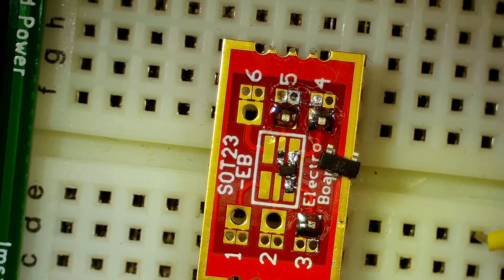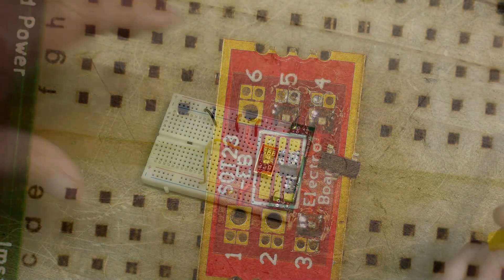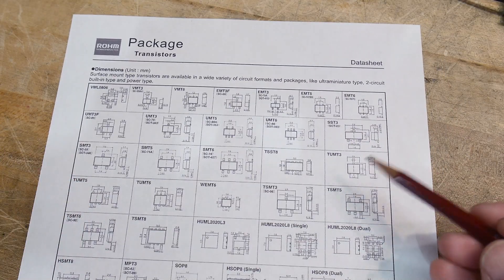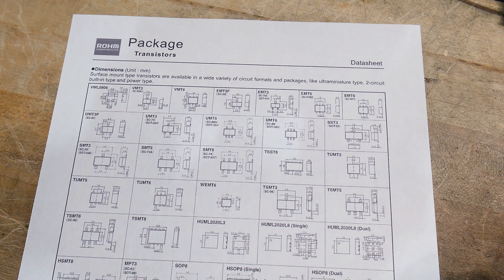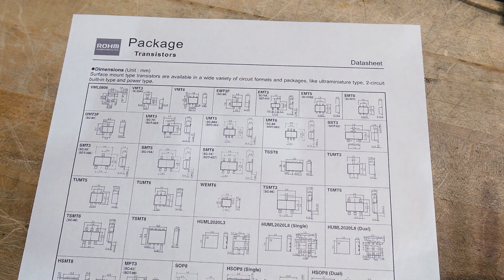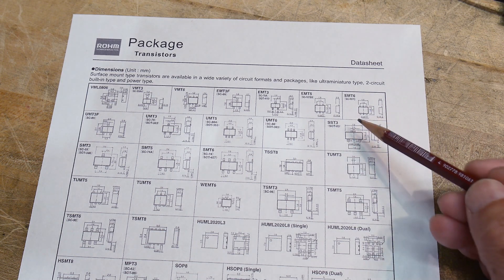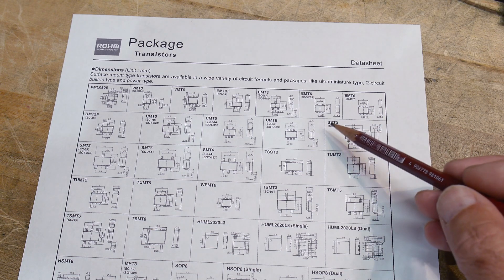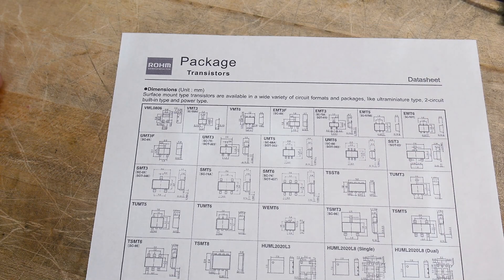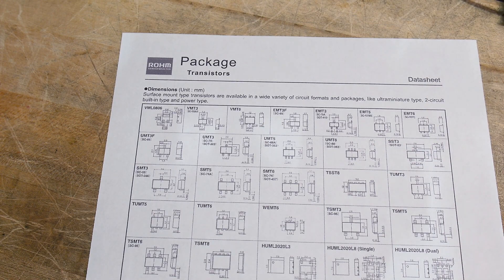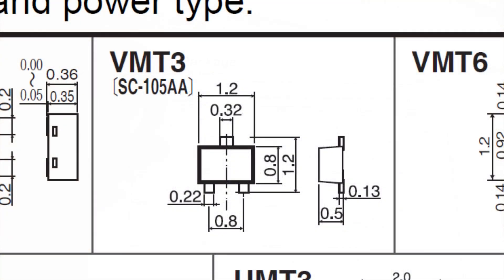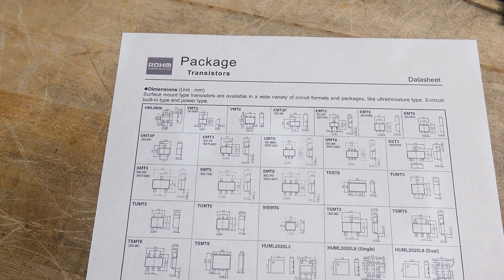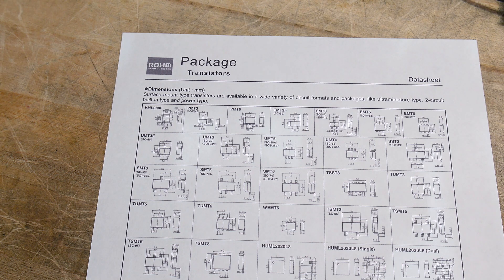So what is this package? All right, so Rohm has a real nice data sheet, a PDF of all the transistor sizes available, and you can see the size of an SO-23 or an SST-3. It is the super tiny one, a VMT-3, otherwise known as an SC-105AA. Never heard of such a thing, but it is super tiny. It's the second smallest one they have on this sheet here. So yeah, it's tiny.